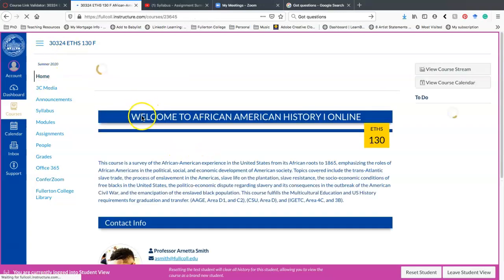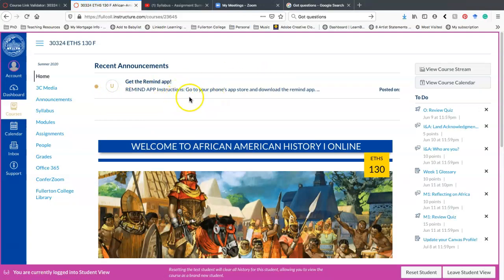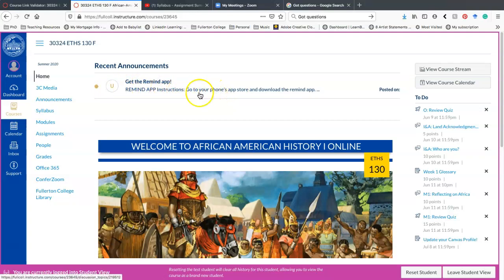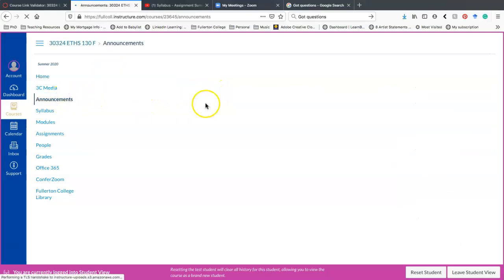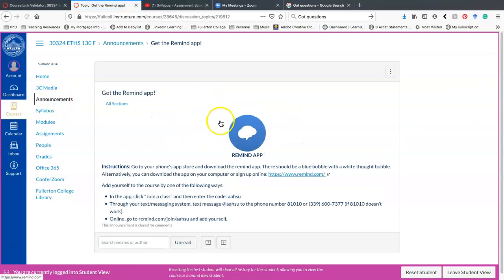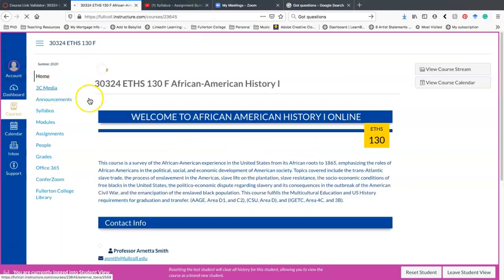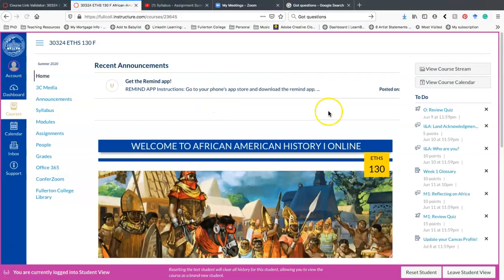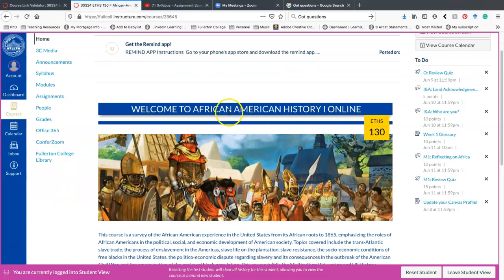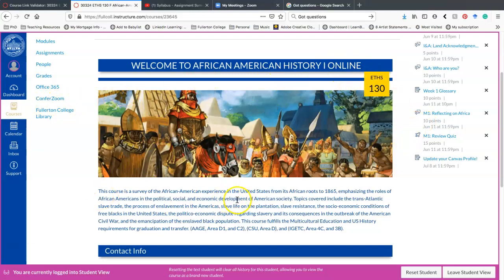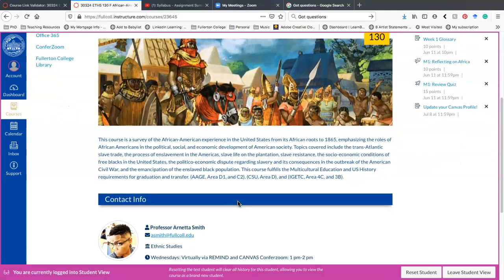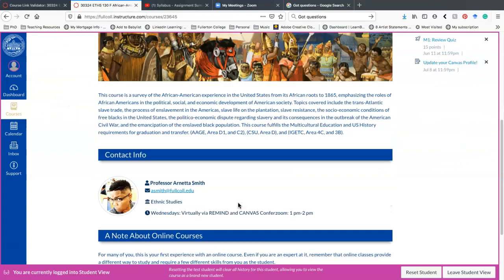So when you first log in, it should take you to your home page. At the top, you're going to have any announcements. Right now, there's only one announcement, and that is Get the Remind app. The second thing you'll notice is the actual home page. It gives you the Welcome to African American History Online and just the overview of what this class is about. It also shows you my contact information.